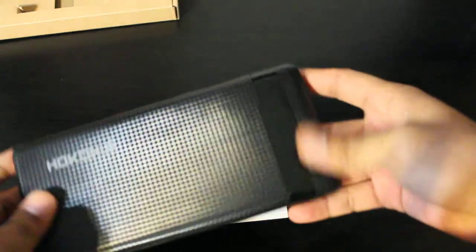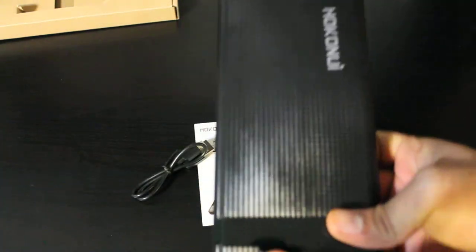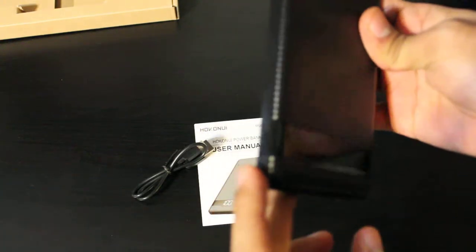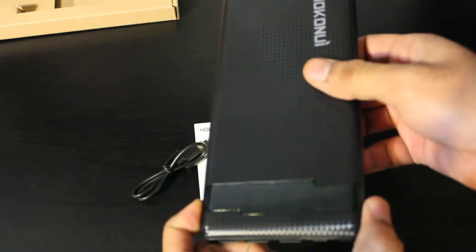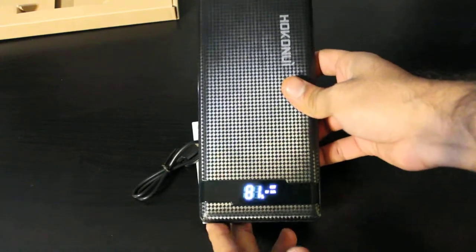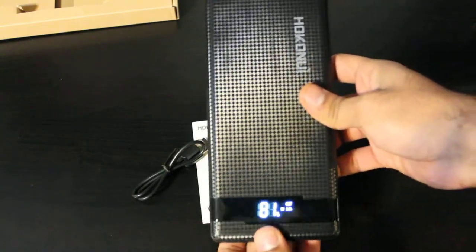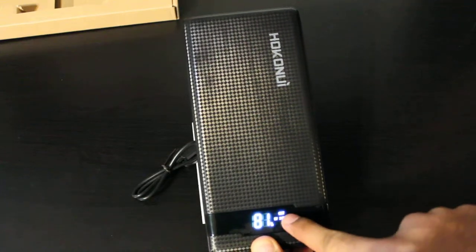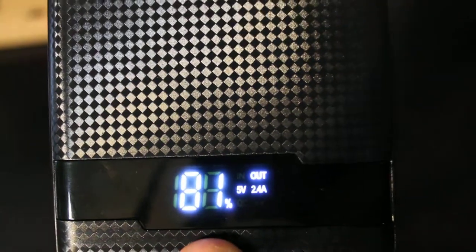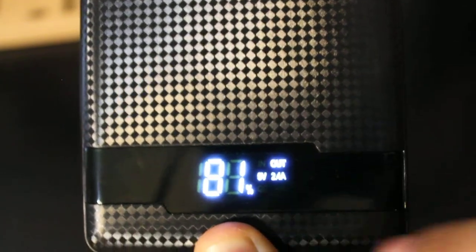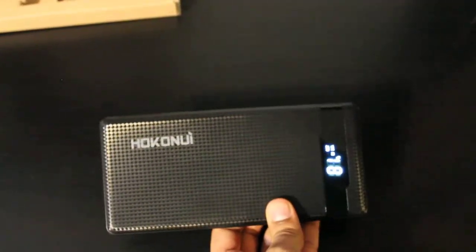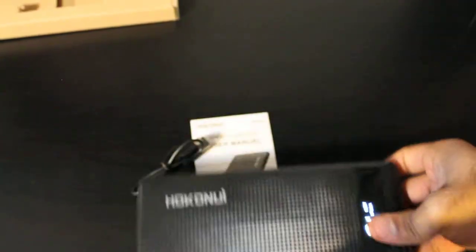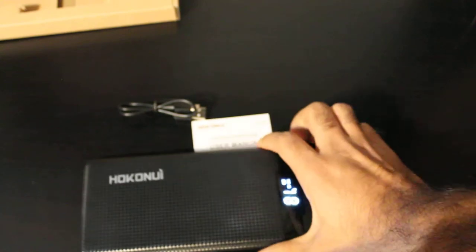Also, the cool thing about this is it has a nice little screen over here. Let me just hold down the power button. Now you can see it says it's 81% right now. On the right side, it says out and then it's 5 volts and 2.4 amps. I really like that it comes with USB Type-C, so you can really tell that this is a newer model.